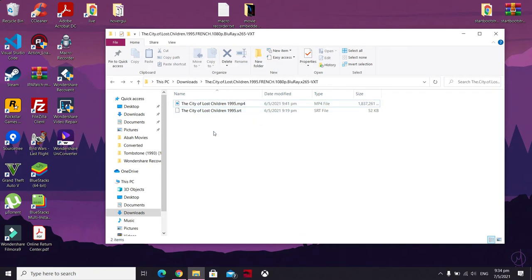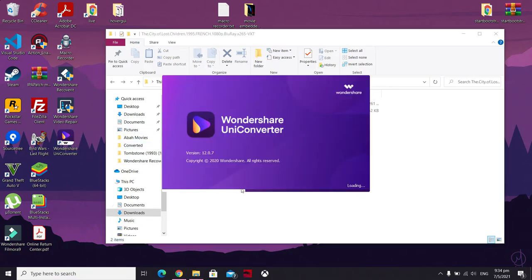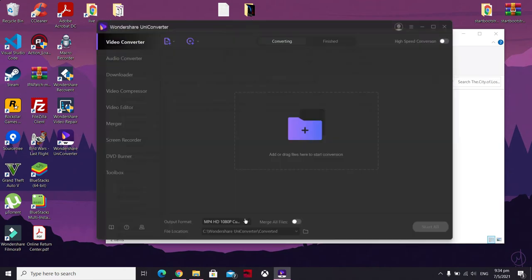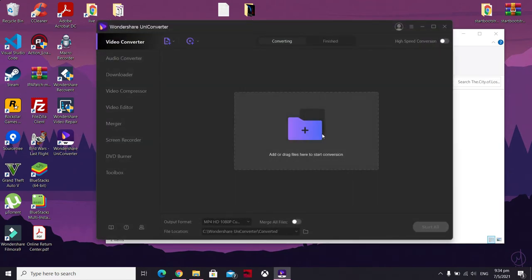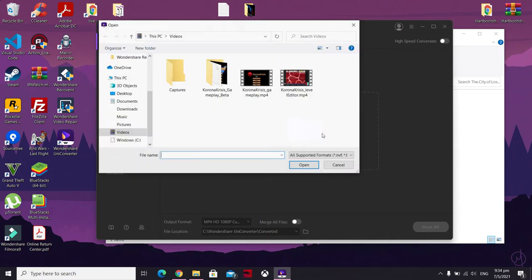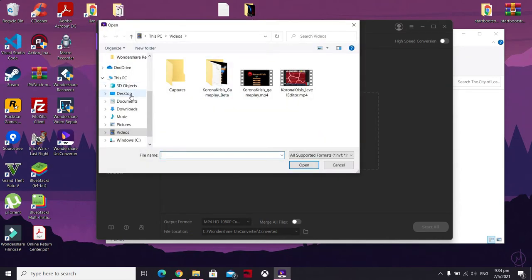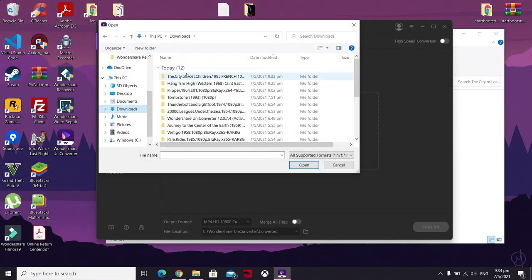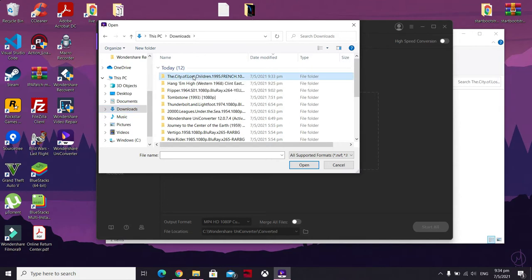So once you have these two, you need a tool that will help you embed it into the video. What I'm going to use is Wondershare UniConverter. Just open up the software — you could also use VLC Media Player, but that'll be for another tutorial. Click on 'Add and Drag Files' and navigate to your video directory.